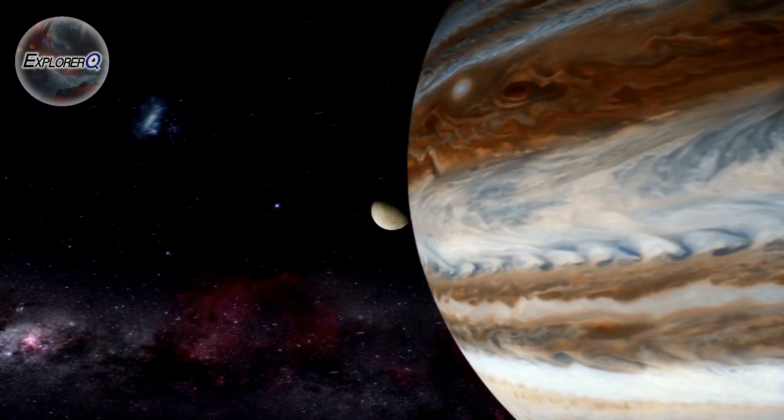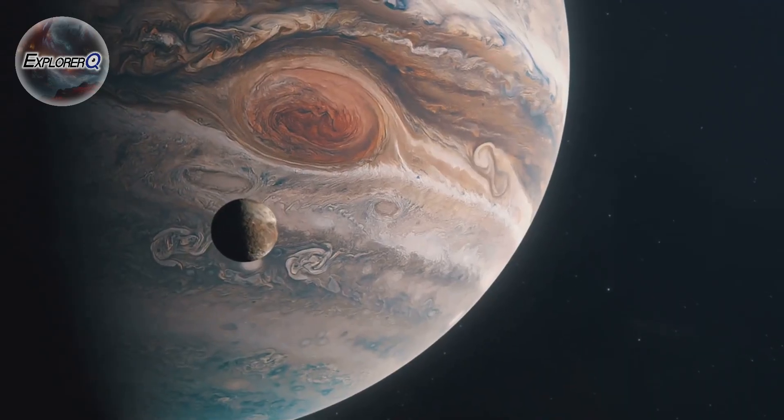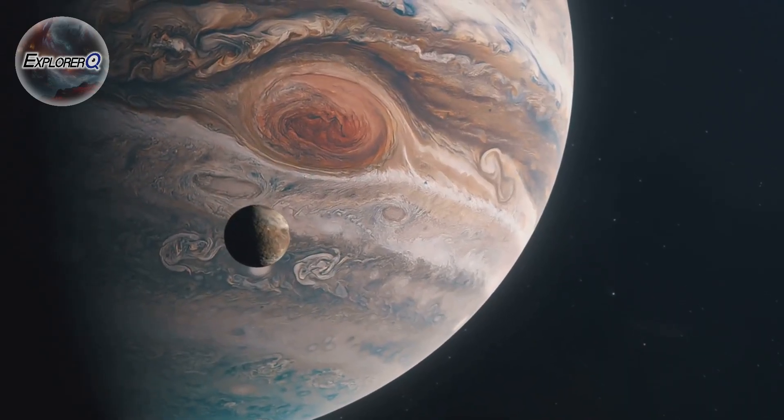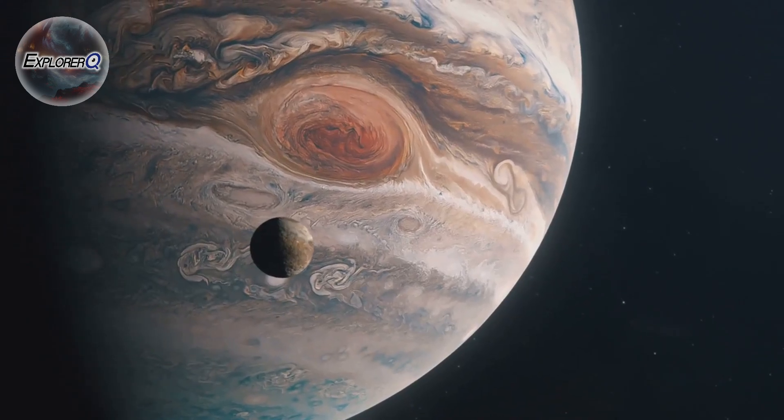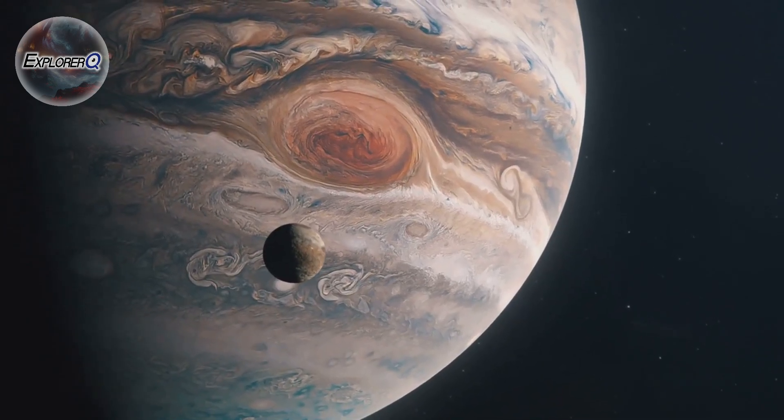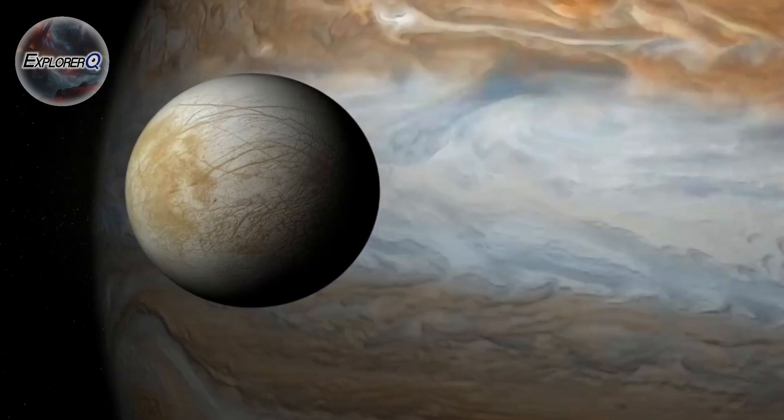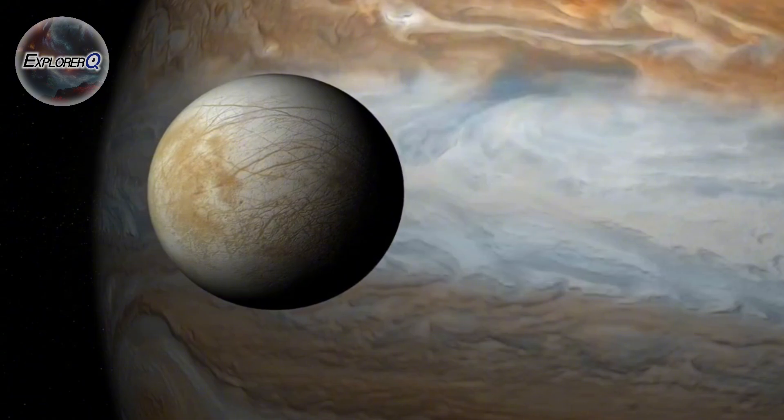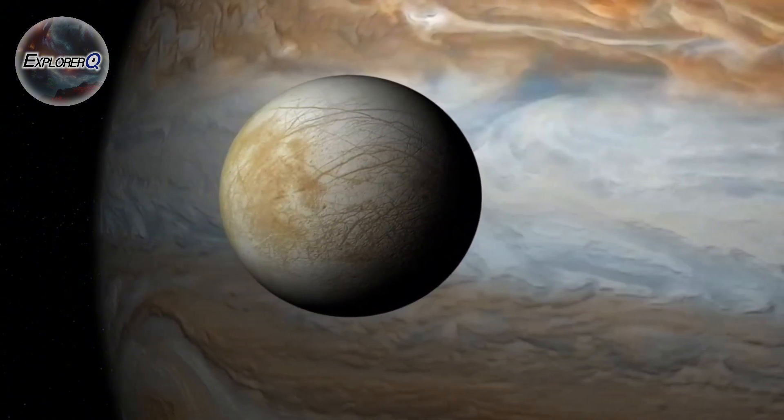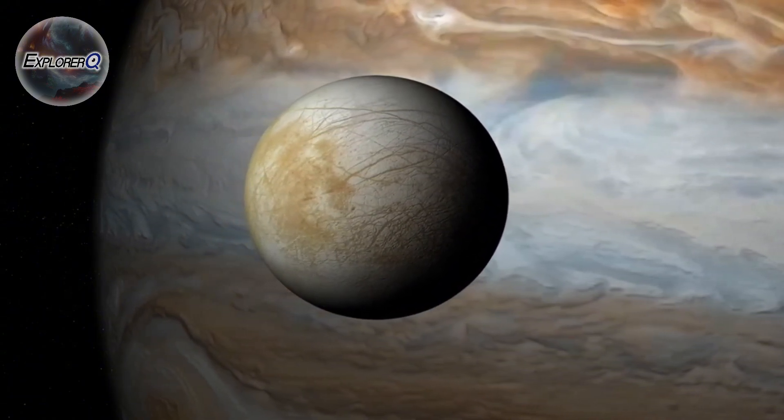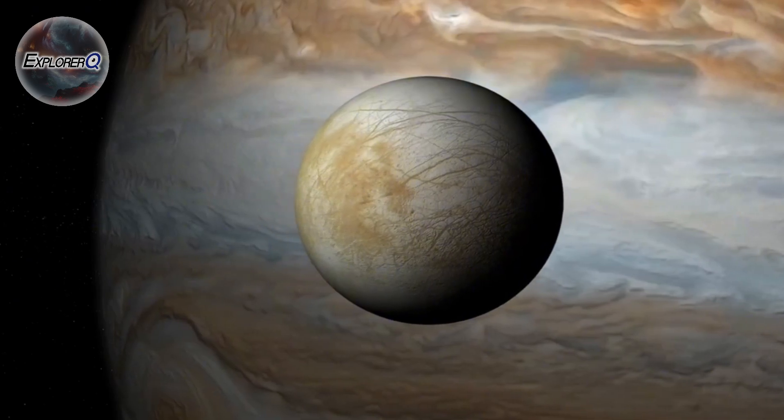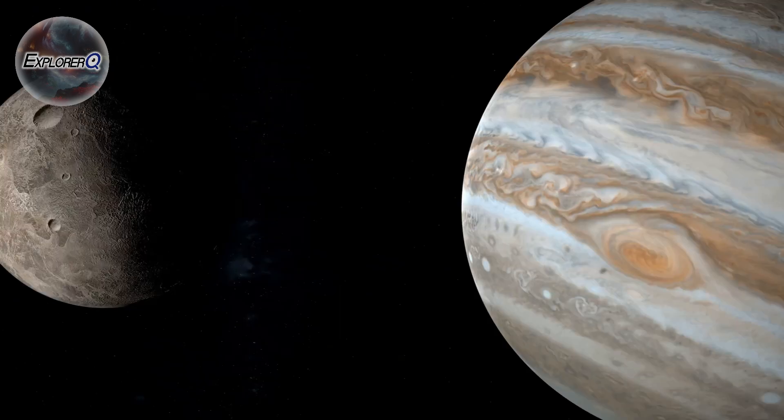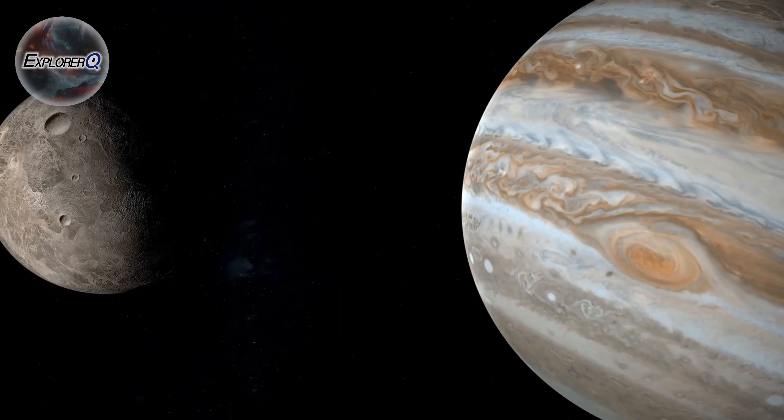Jupiter reigns supreme, not as a solitary monarch, but as the head of a celestial court, surrounded by a retinue of moons. These are not mere celestial pebbles, but worlds in their own right, each with its own story to tell, its own secrets to unveil.